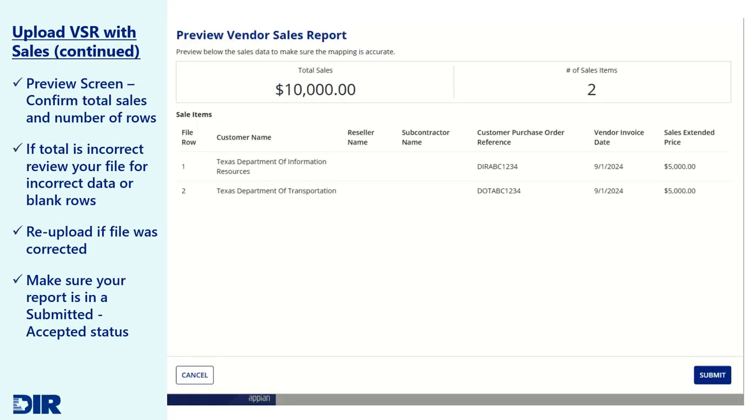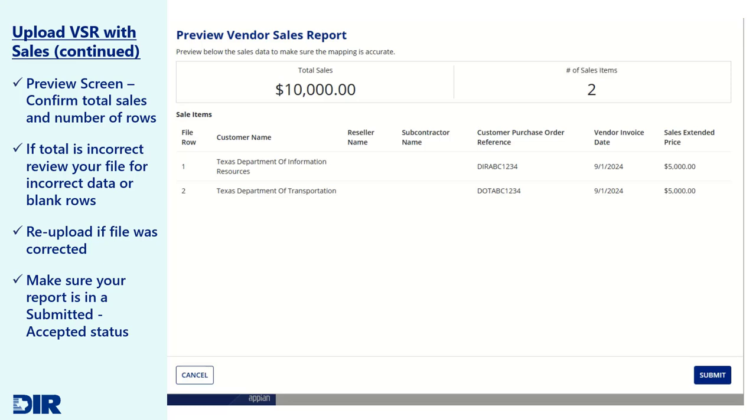If your VSR file does not contain errors, a preview VSR screen will be displayed. Confirm that your VSR matches the expected total sales and number of rows on the VSR. If these values are not correct, click Cancel and review your file for potential blank rows or incorrect data.